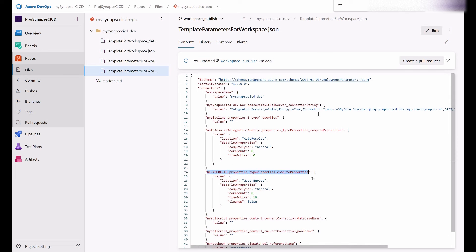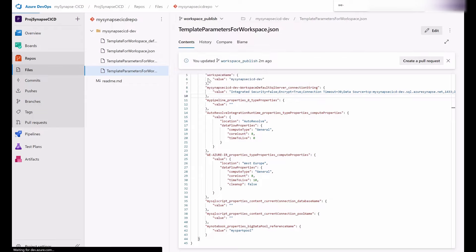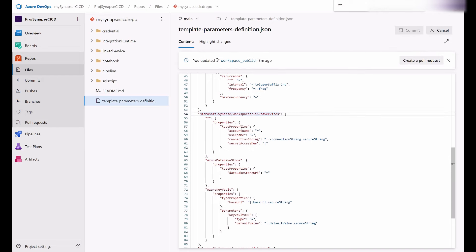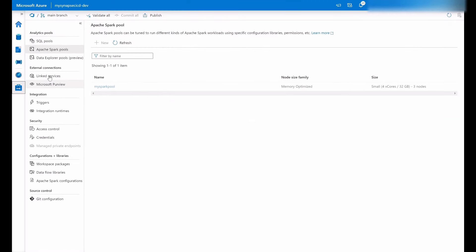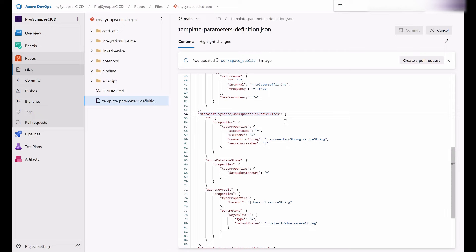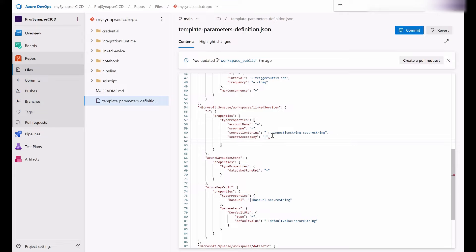As another example, I was looking for the URL for my storage account linked service, which wasn't yet in the template. Let me go to the main branch, template parameters definition, linked services — to show how you can add a new property to the template parameters definition file. Going to my linked service, the URL belongs to type properties, which in turn belongs to properties. So the path is: properties → type properties → URL. In the parameter definition file under type properties there is no URL yet, so I'm going to add it here, give it the name 'URL', and use the equal sign to keep the same value.